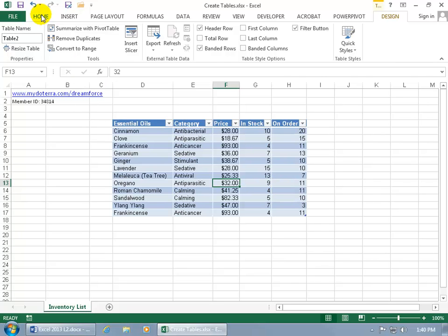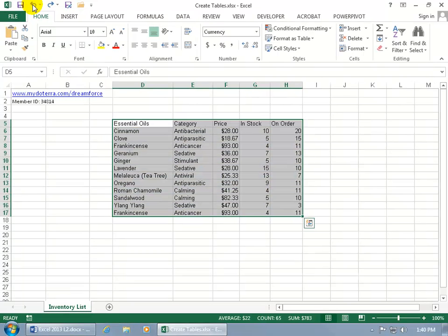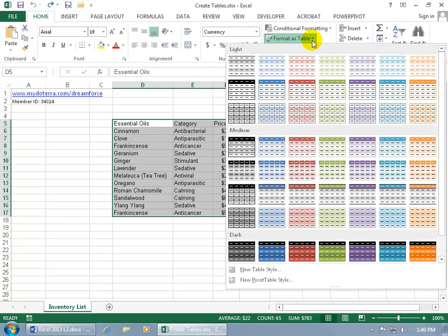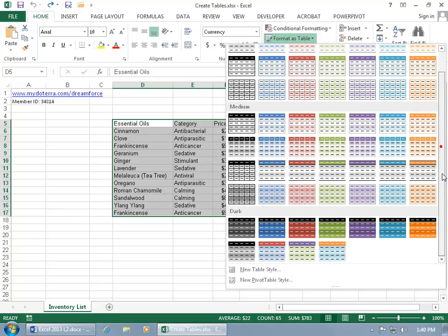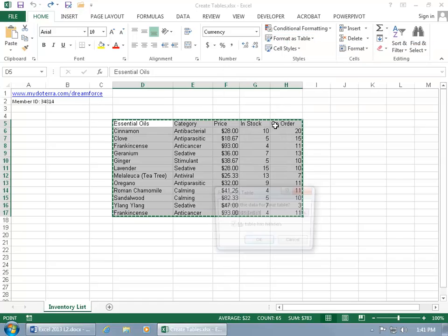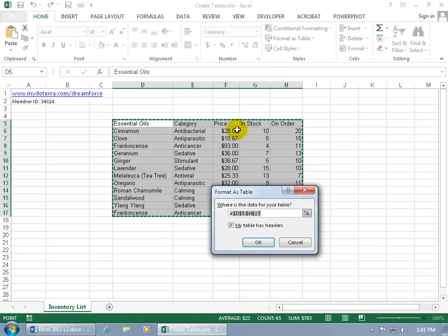The other way, let me go ahead and hit undo. On the Home tab, come over here to the Styles group and click on Format as Table, and you can see you've got the Light, Medium, and Dark categories. Go ahead and find one. Hover over it if you want the exact name. That one says Table Styles, Medium 2. Go ahead and click on it.